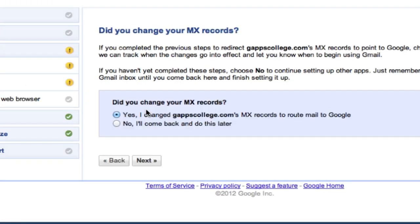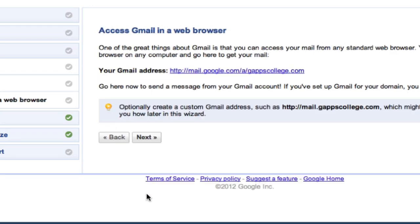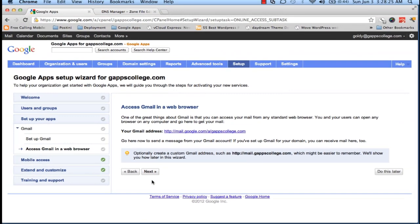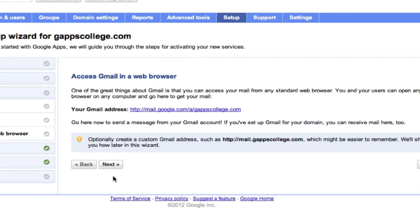Click on Next. And now Google will take some time in verifying my MX records pointing to them. So I'm going to pause this video here, and we'll get back after some time when these MX changes will reflect.